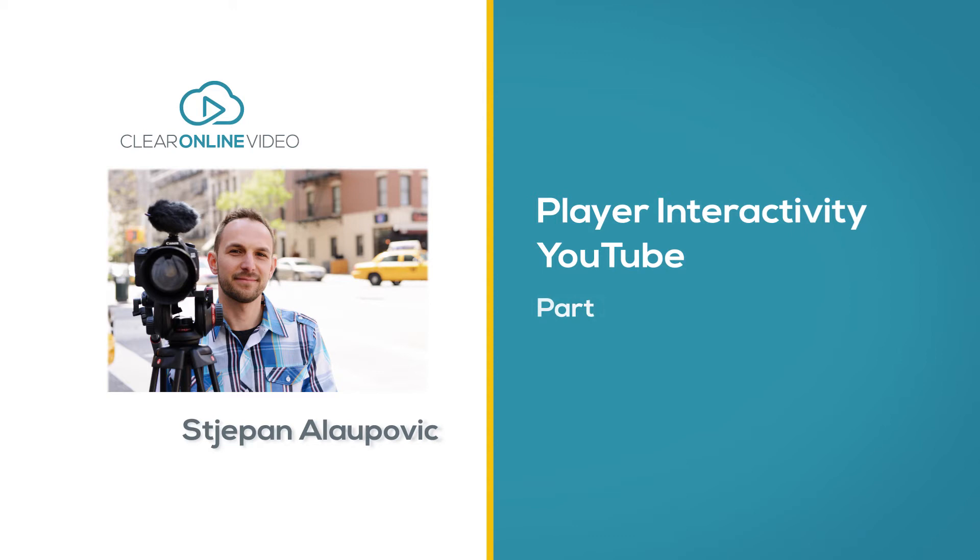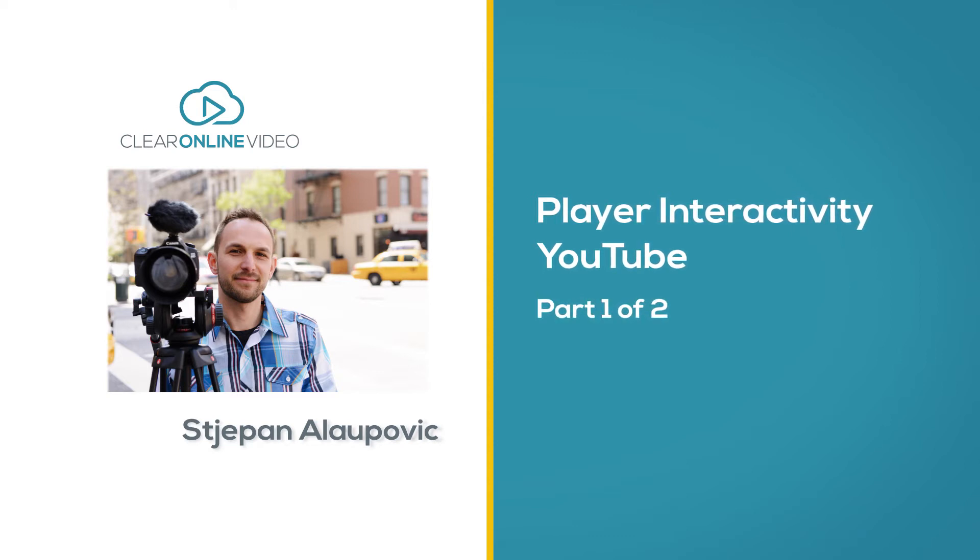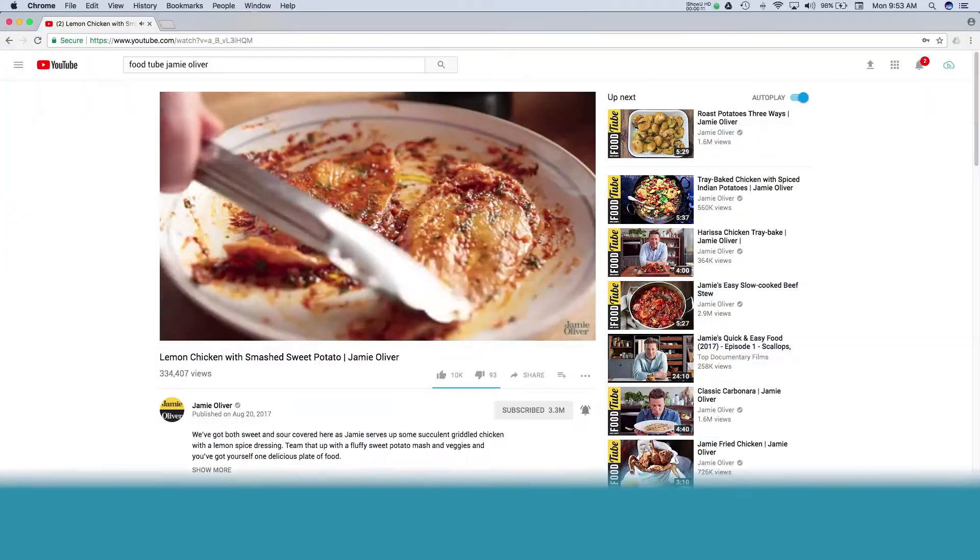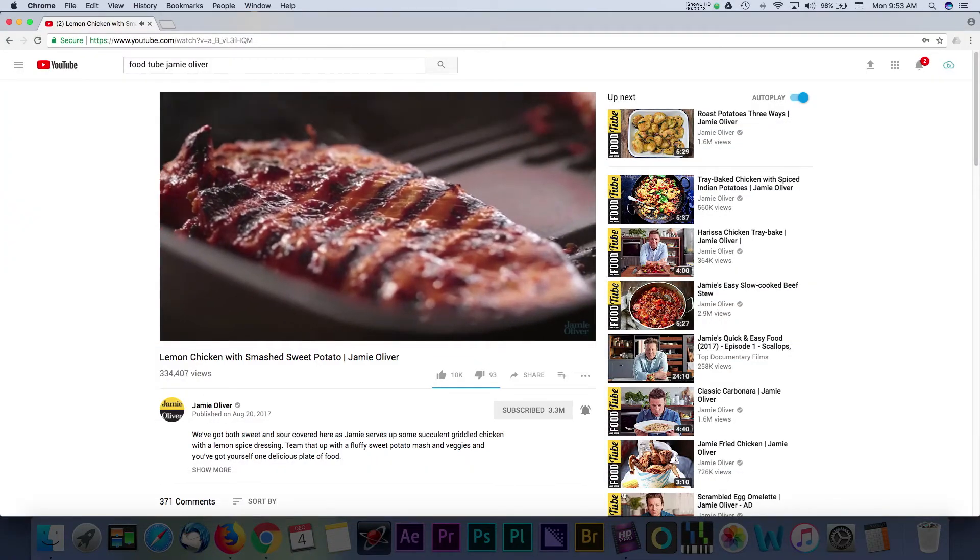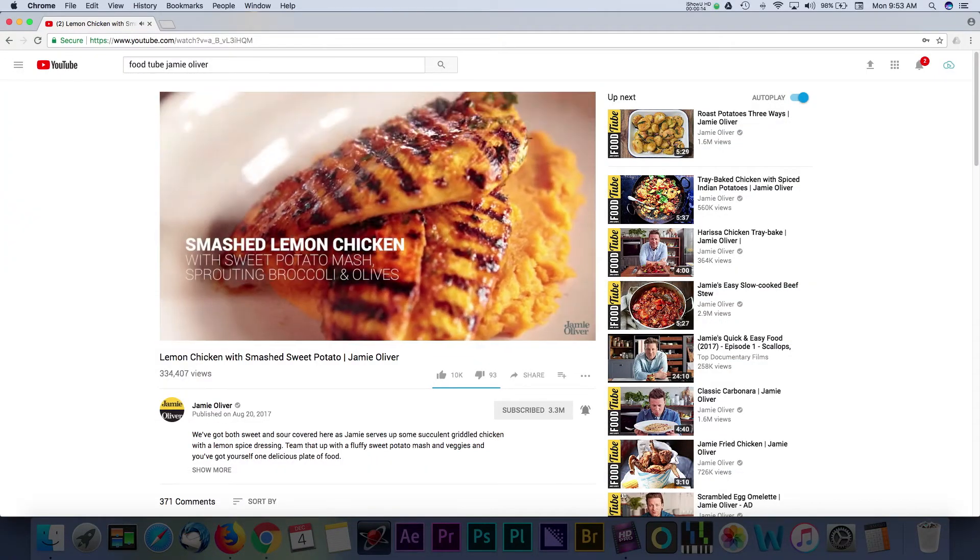Hey there, this is Esteban with Claire Online Video and welcome to this tutorial on adding interactivity to some popular online video players. This is part one of two and we'll cover YouTube interactivity.